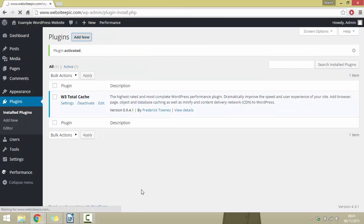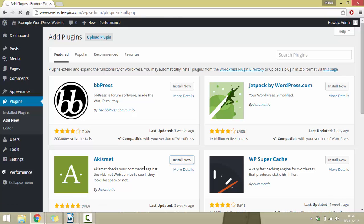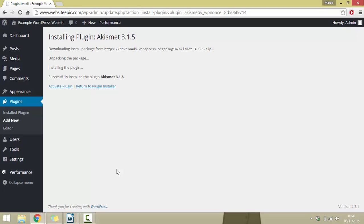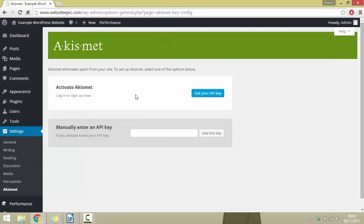To add a new plugin, click up at the top where it says Add New. Here you can search through the featured, popular, recommended, or favorite WordPress plugins. If you know the name of the plugin you can type it into the search bar on the top right. For this example, I'll install the Akismet plugin — just click Install Now and WordPress will install it automatically. Then click Activate Plugin, and the plugin is activated. You can click Settings underneath the plugin name to set up the plugin settings.